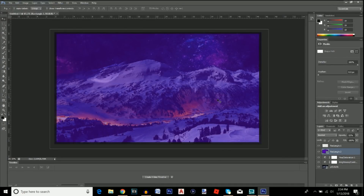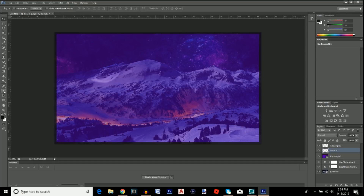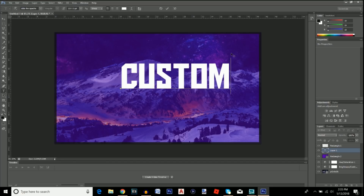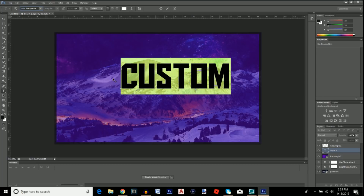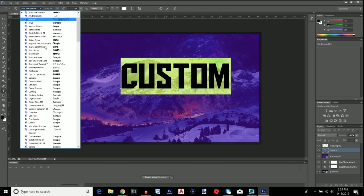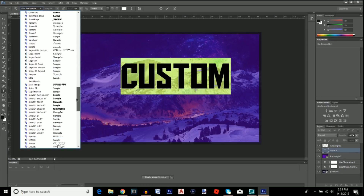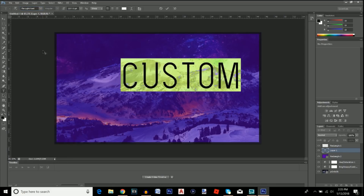Back in Photoshop, create a new layer for the text by clicking the button next to the trash icon. Select the Text Tool, click anywhere on the canvas, and type in whatever your video is about — I'm typing 'custom.' Highlight everything, change the font to the Light font, which should appear in your font list after installing it. Set the size to about 200.